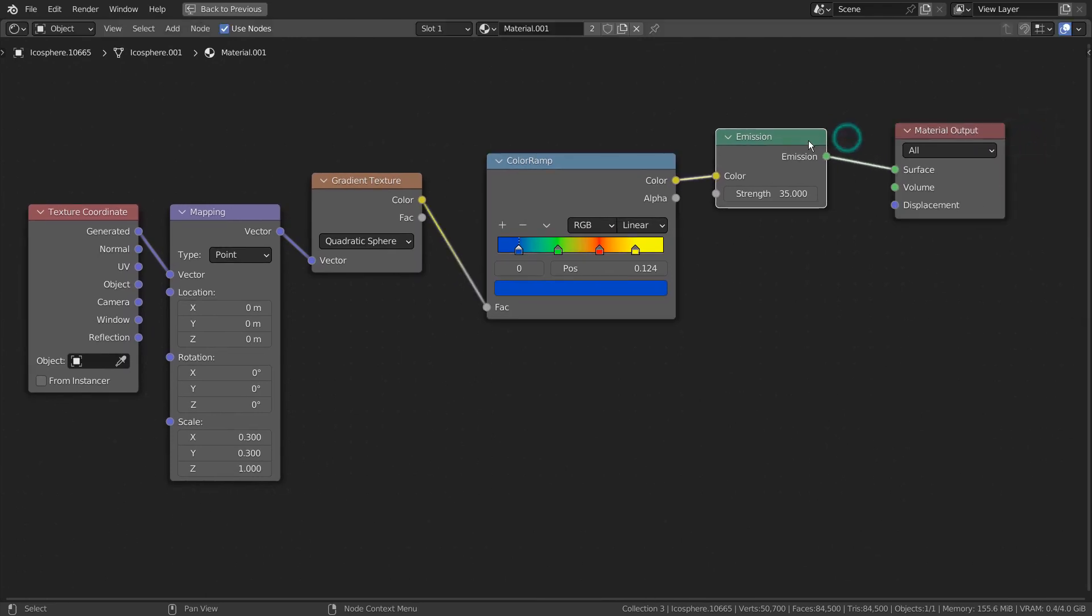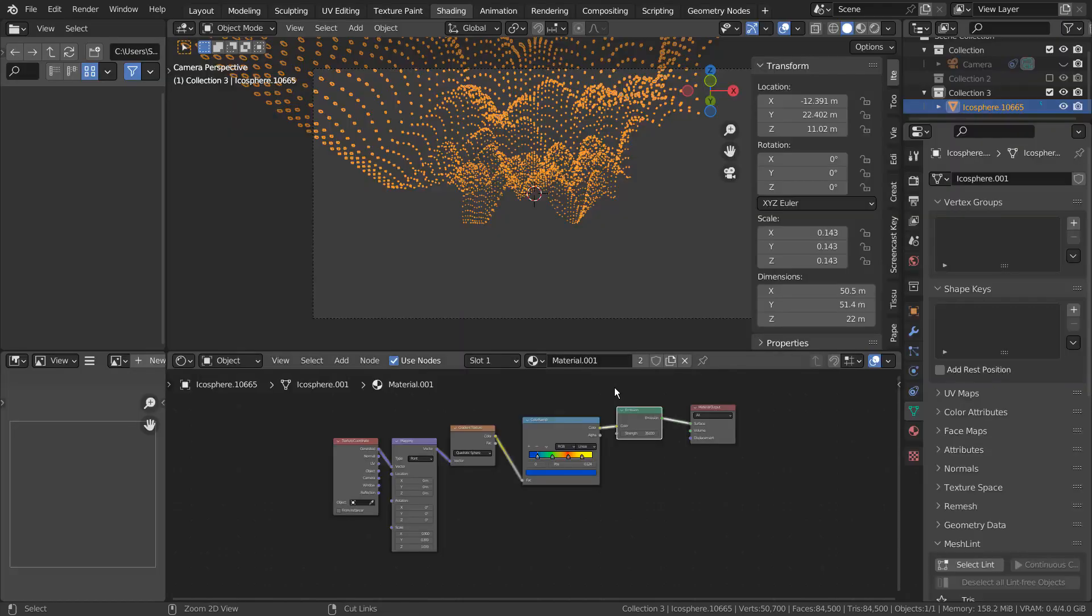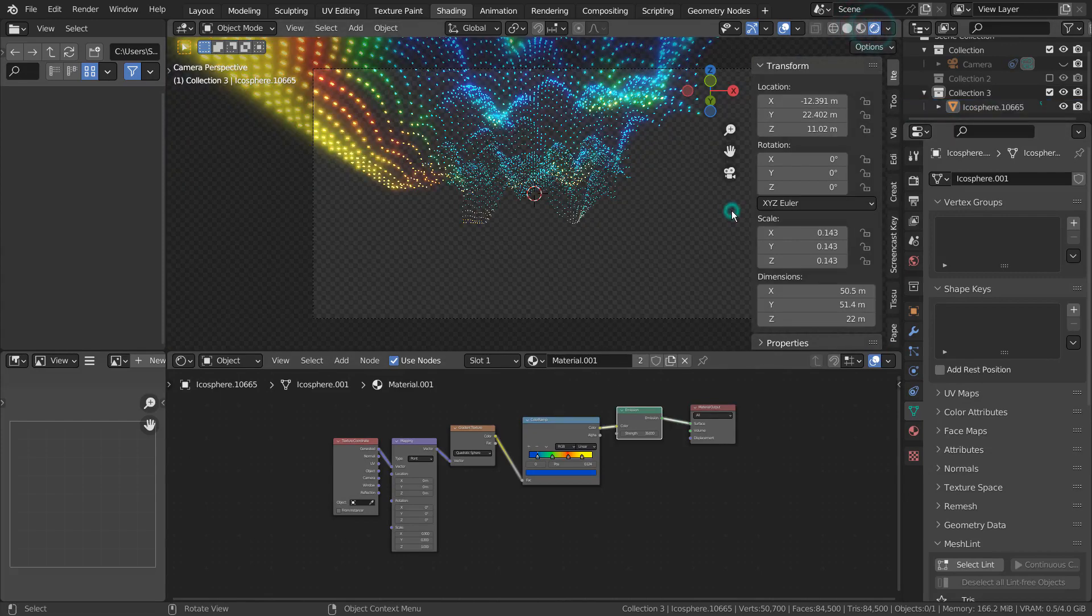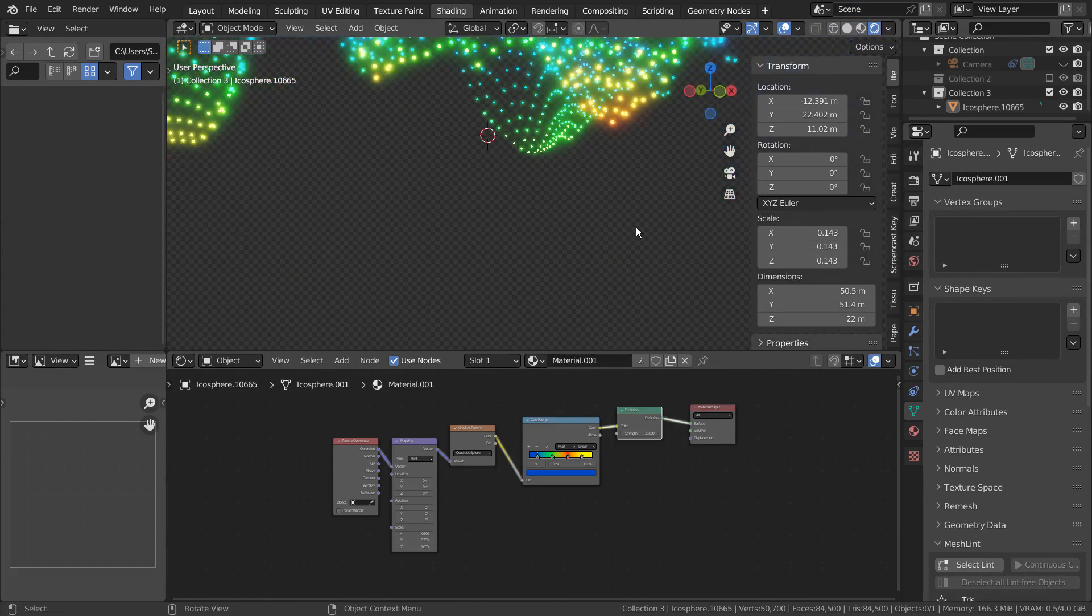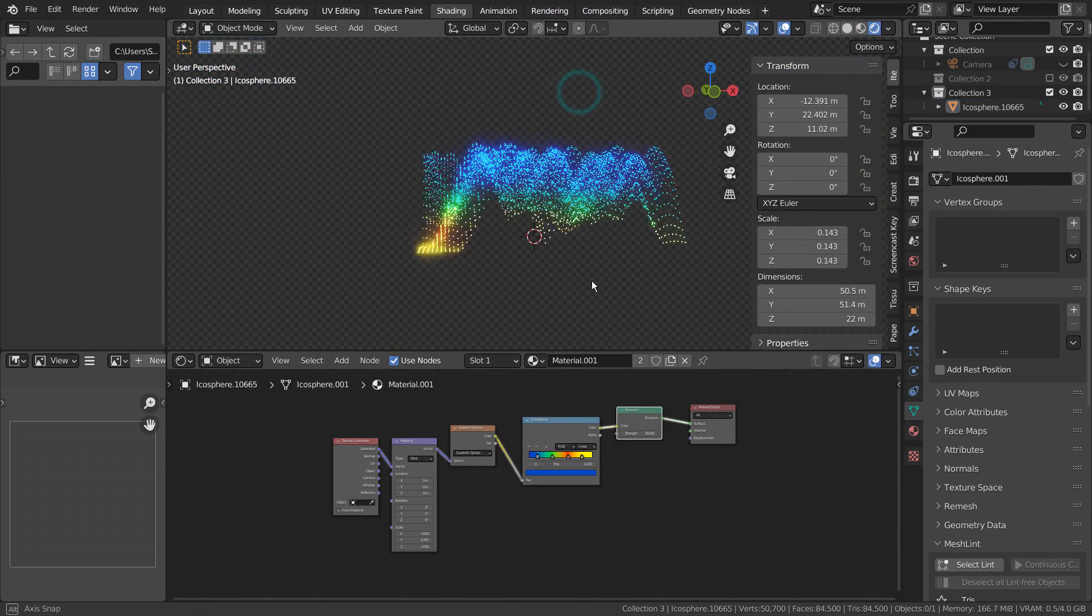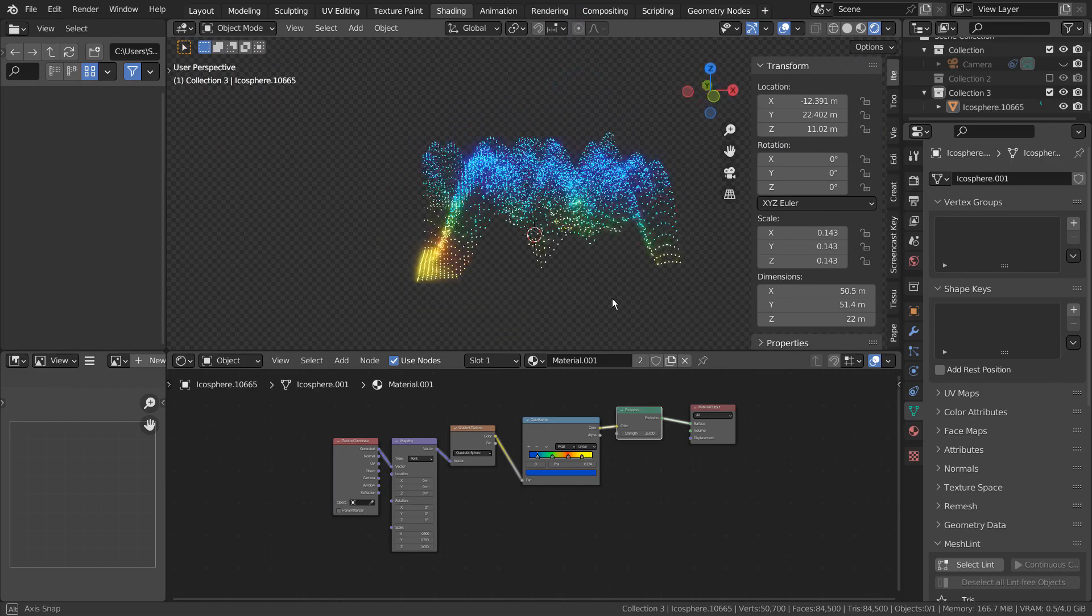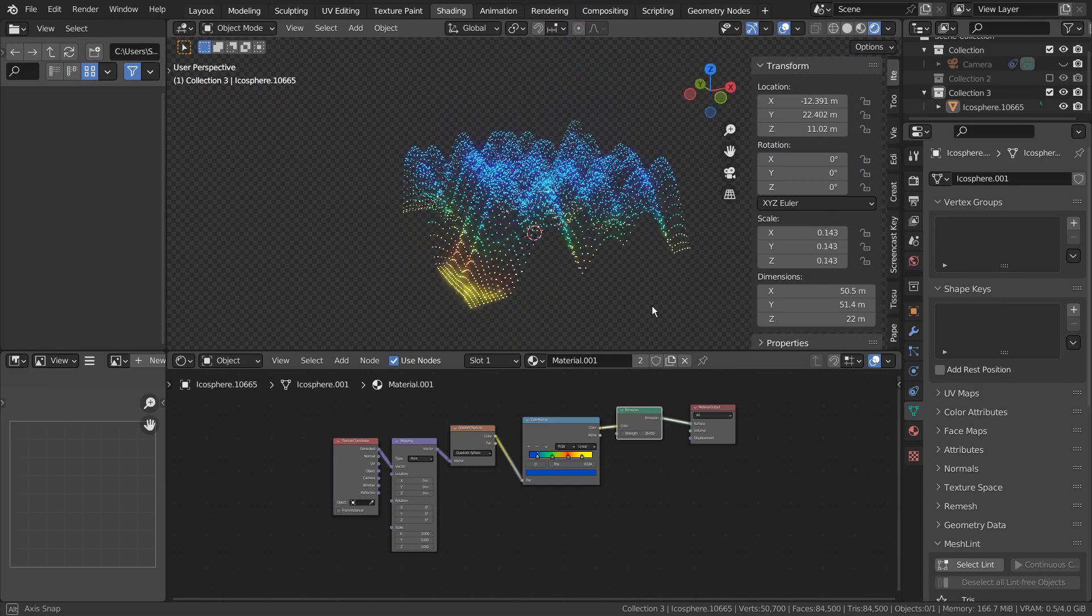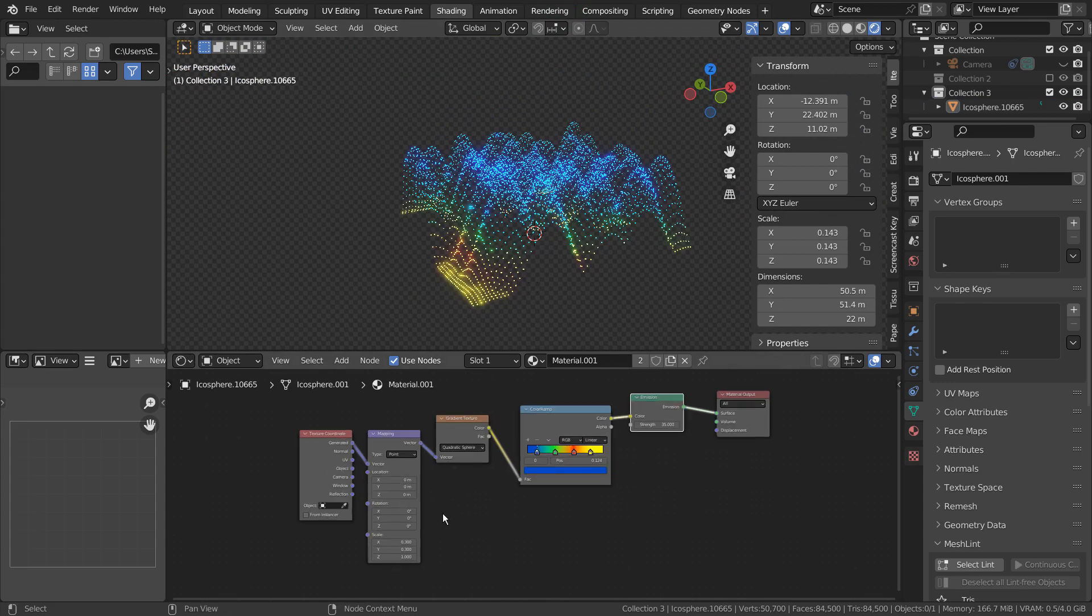Depending on the size and shape of the ocean modifier based mesh, we need to adjust some settings under Mapping. I'll show you what I mean. Do you see how the gradient is not fully covering the mesh? Let's try adjusting some settings.